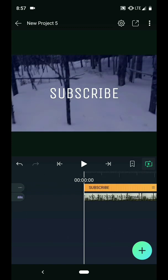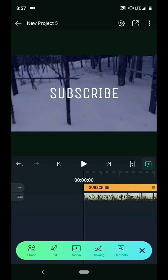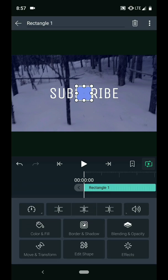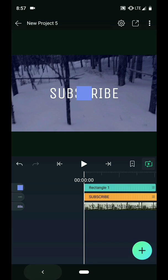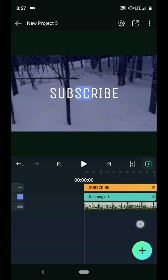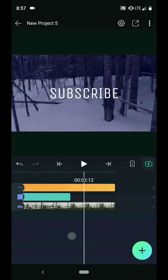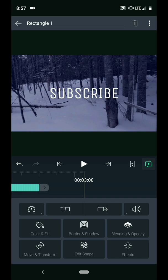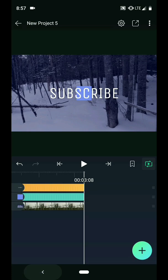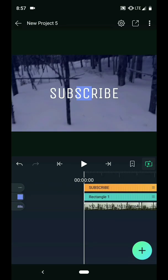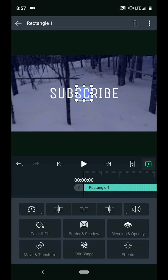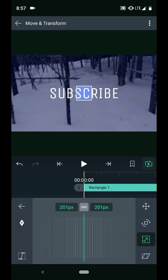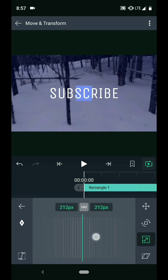The next step is to create the box behind the text. Tap the plus icon and choose Shape. Then choose the square. Long press on the right end of the clip to drag it under the text on the timeline. And extend the length to match the other clips. In the Move and Transform menu, use the Scaling options to fit the shape to your text.